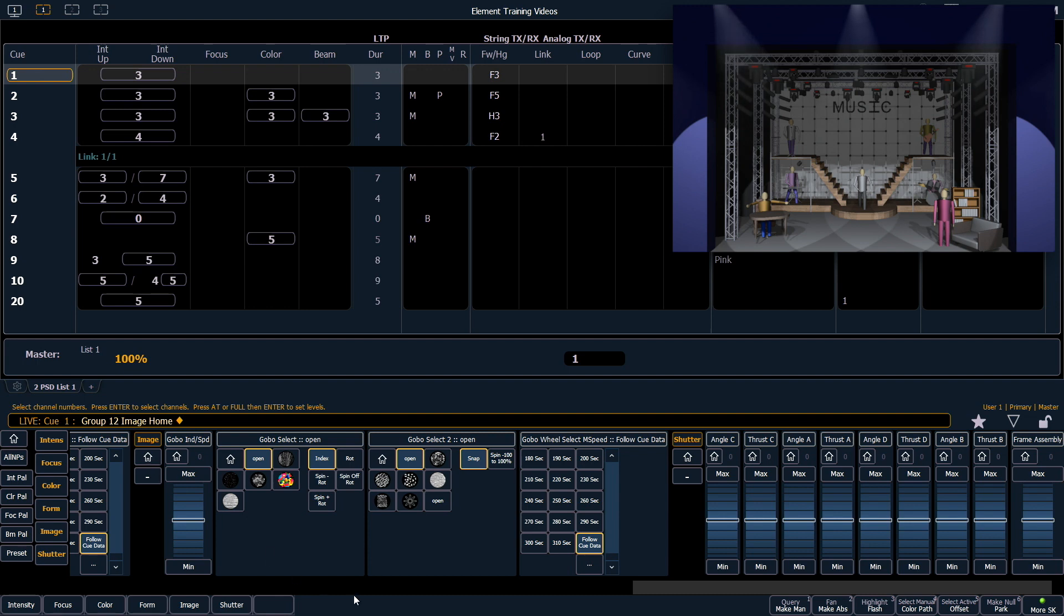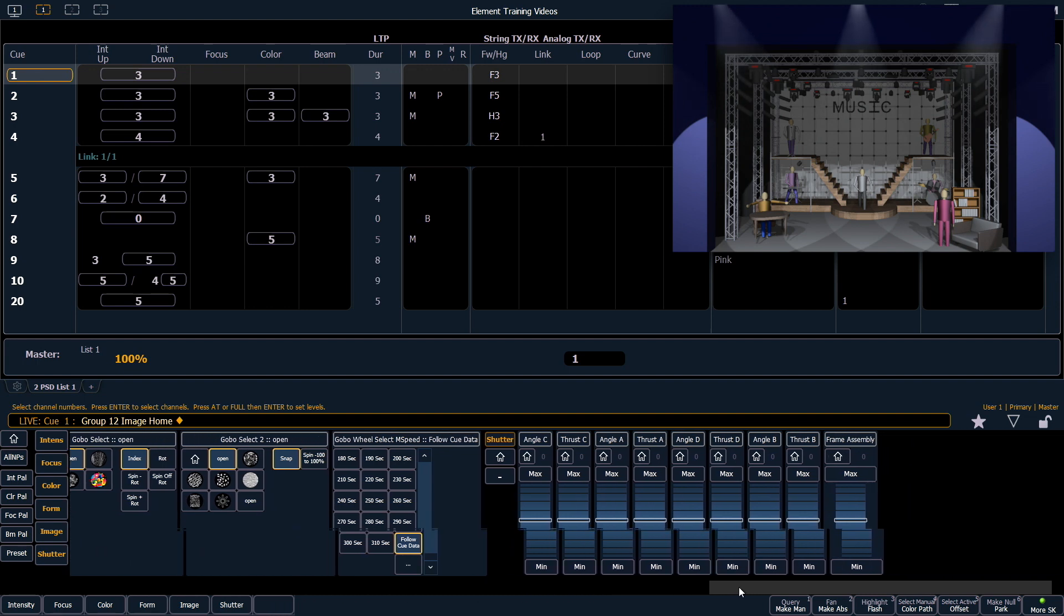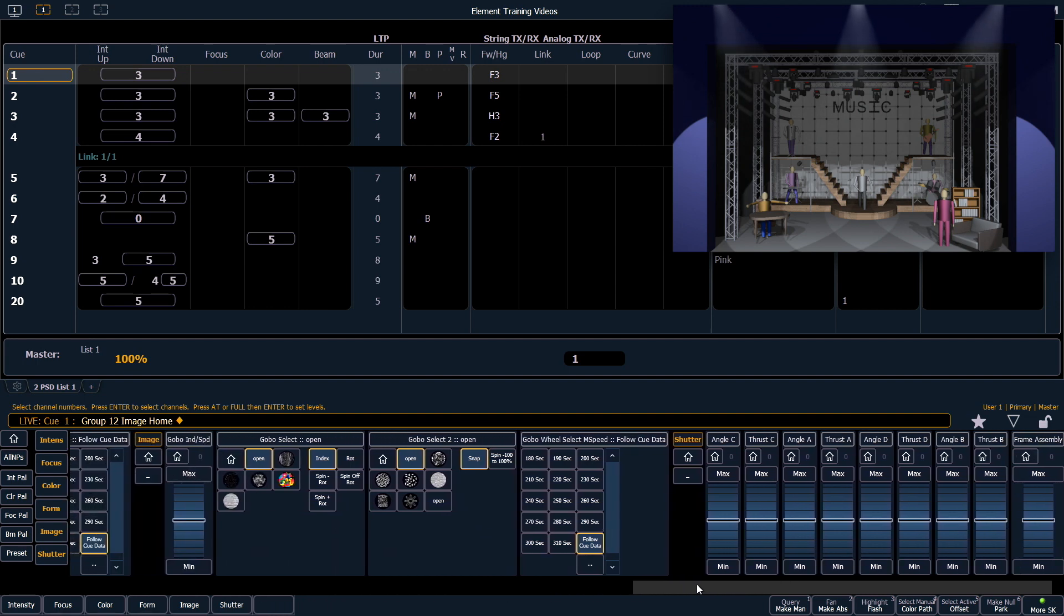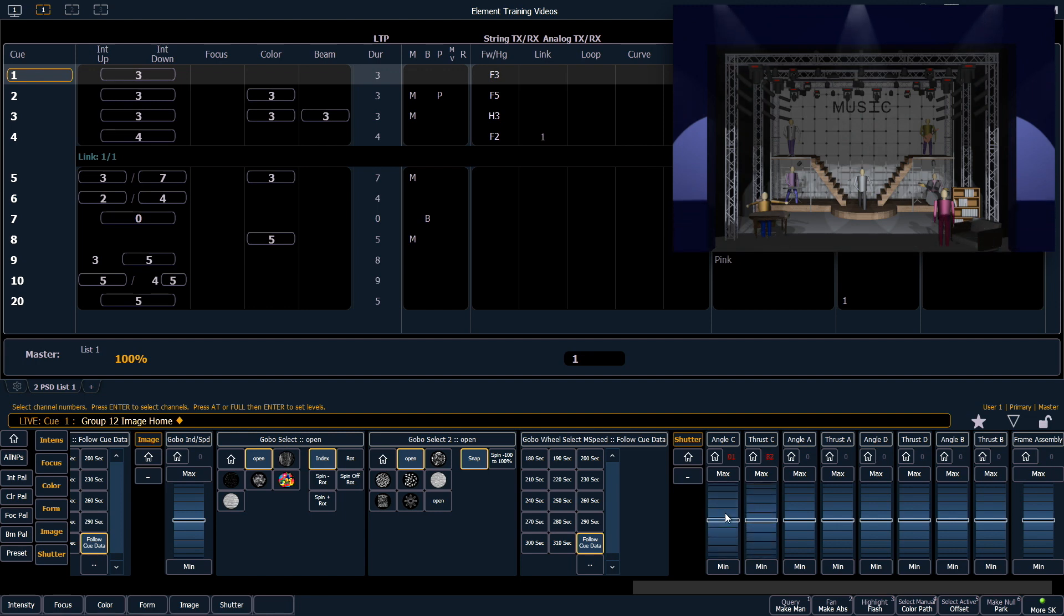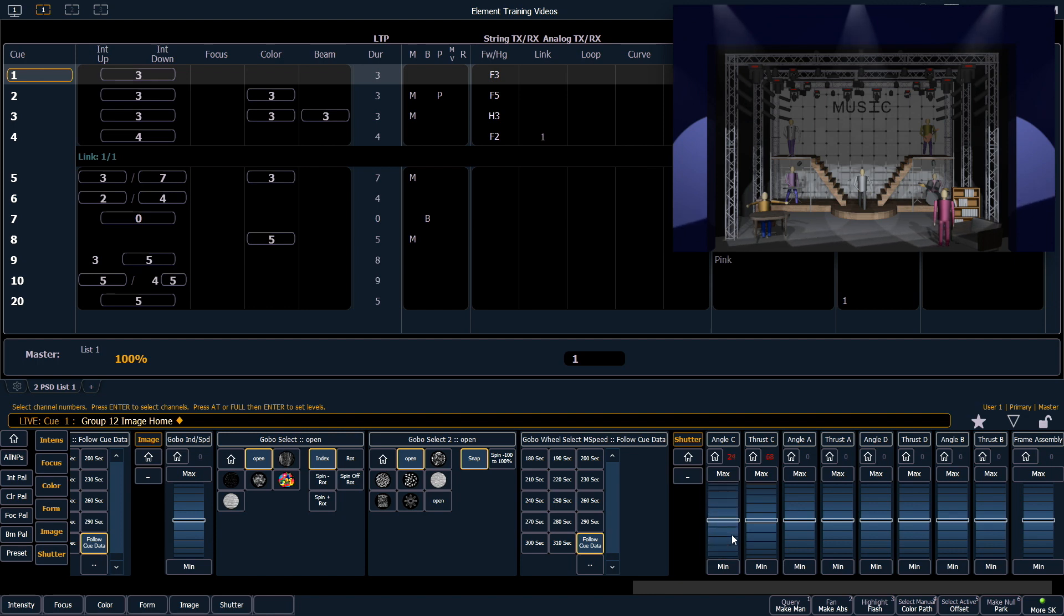The final area we want to explore is shutters. Some moving lights have shutter control, and we divide each shutter into two types of control. Each shutter has thrust and angle. So I can pull in my shutter C, which is my bottom cut on this fixture, and I can use my angle for C to adjust the rack on that shutter.